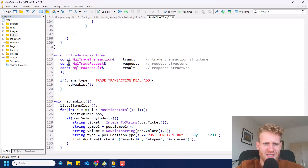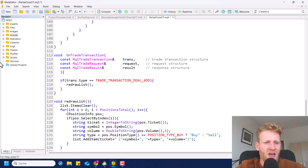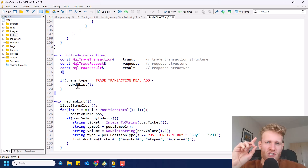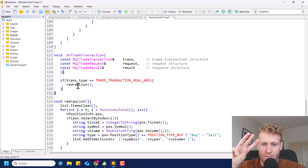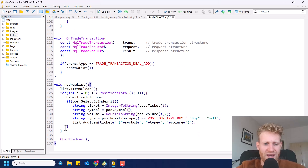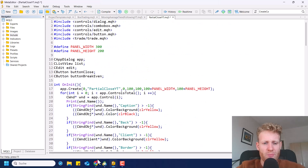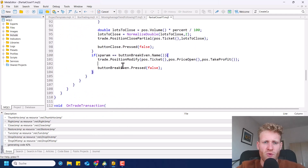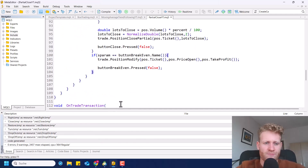The last function that is left is the OnTradeTransaction function, and this one is really easy. We just check if a new deal was added to the history, which means that a position was opened, closed, or partially closed. Then we just redraw the list with the redraw list function. So that's the whole program — you can copy the code from here. I will also upload the code into the school community so you can download it with one click and then play around with it.